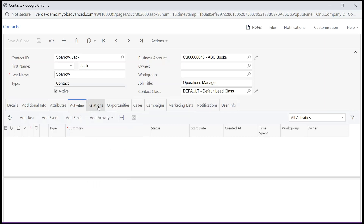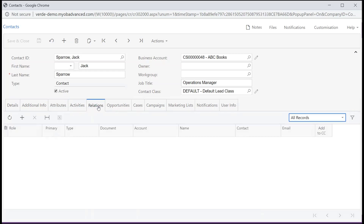The Relations tab indicates relations between this contact and existing customers or employees of your company. In each row of the table, you specify a customer contact or employee who will receive a carbon copy of notification emails related to the contact.